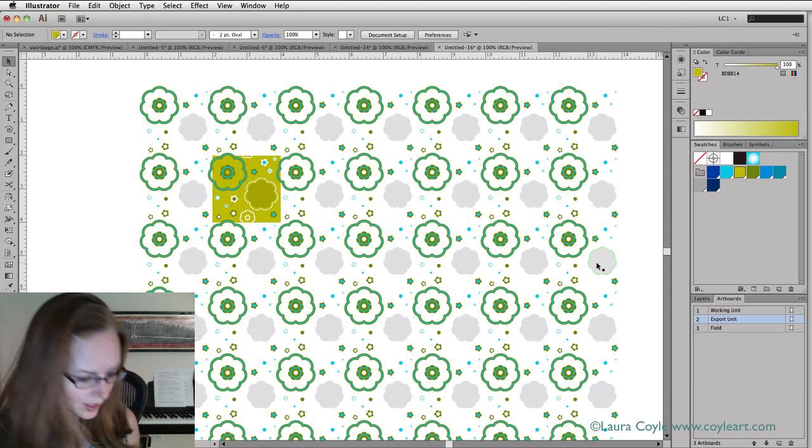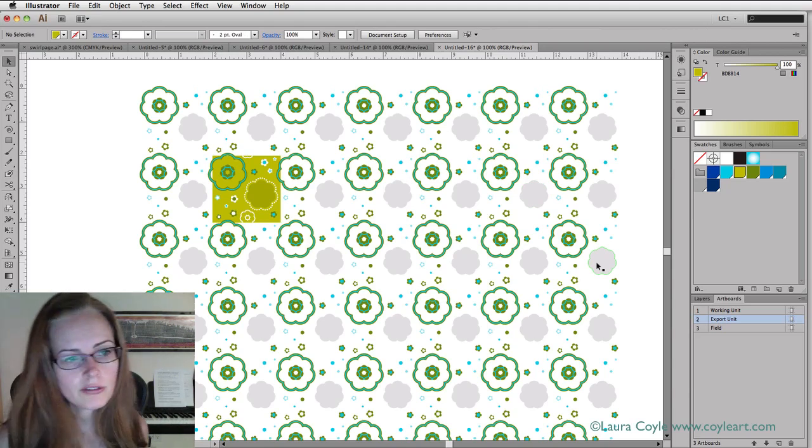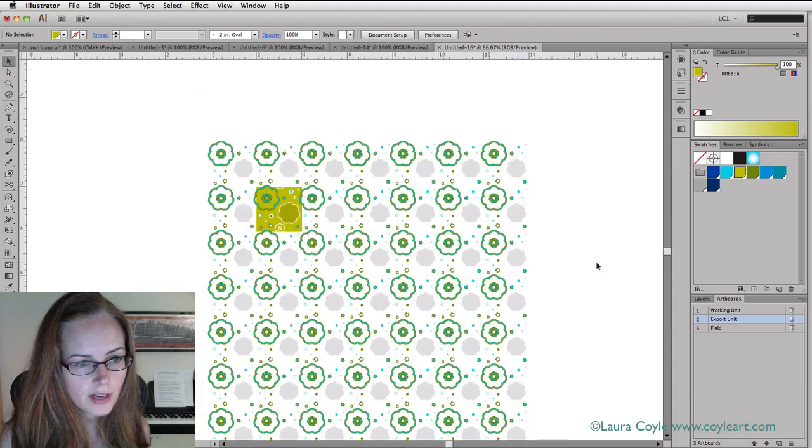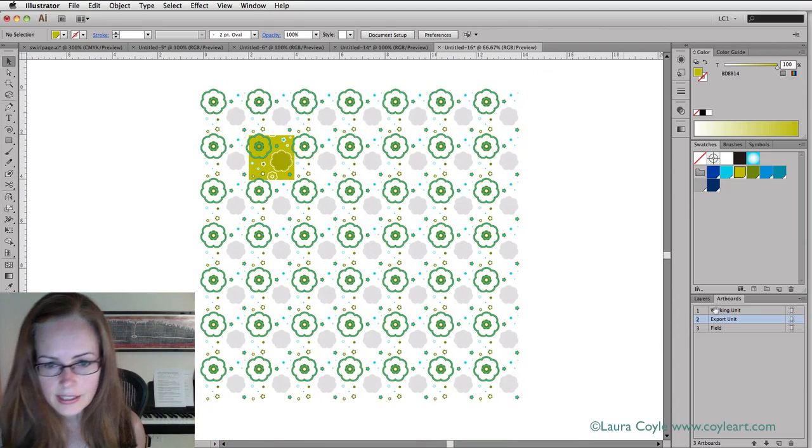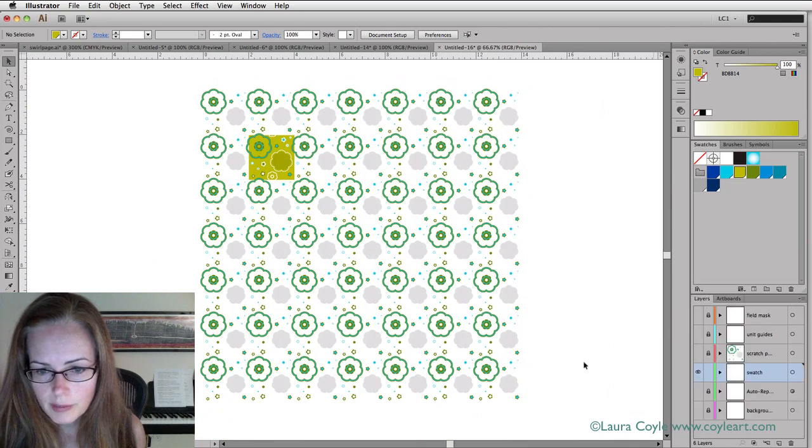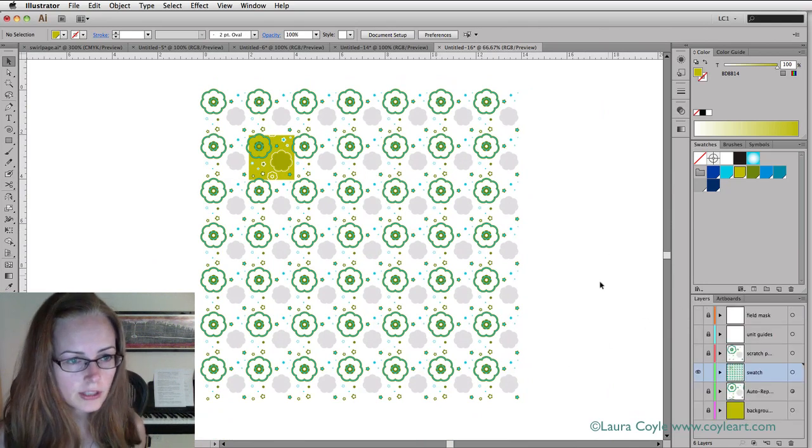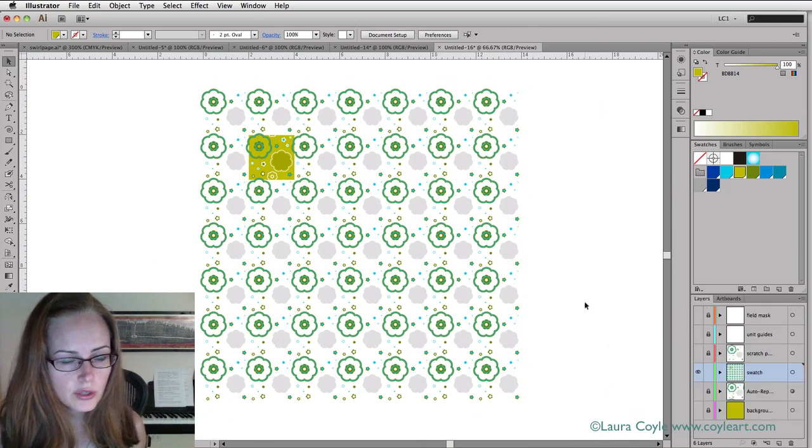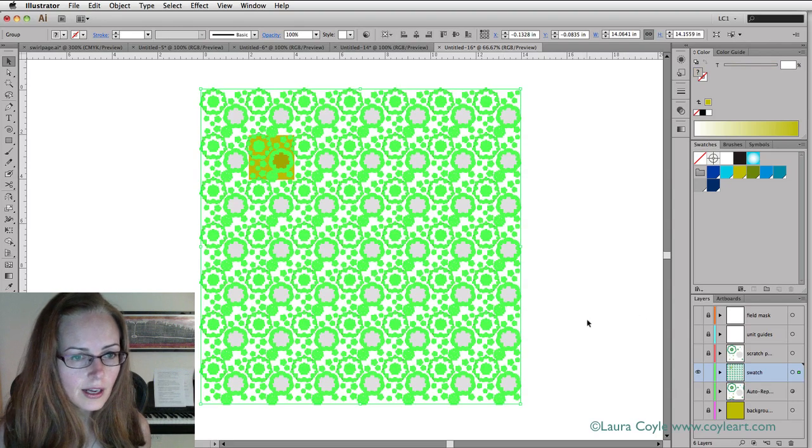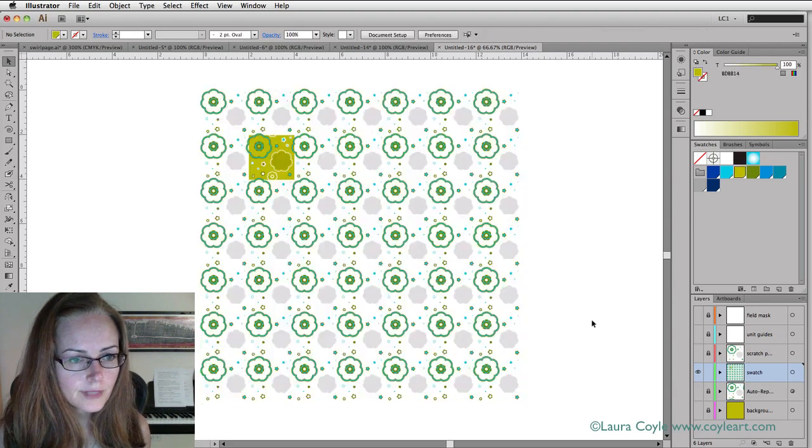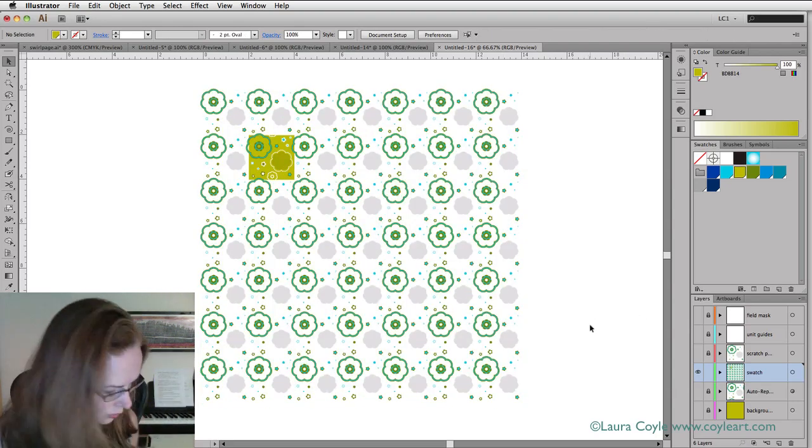Here we are. I've got what pretty much looks like a pattern fill swatch, except for I have a lot more art than I need. Let me look back at the layers panel here. I'm on the swatch layer. What I need to do is this is grouped, and I need to get rid of all this art here.